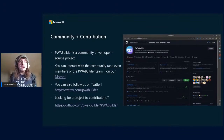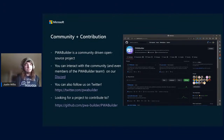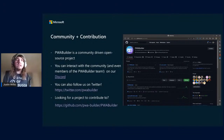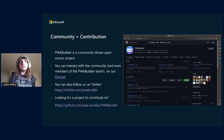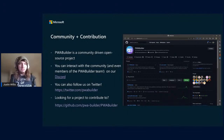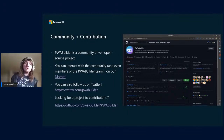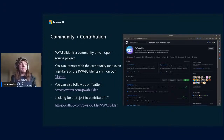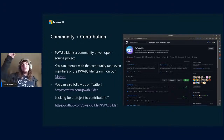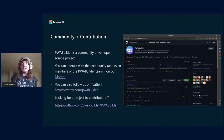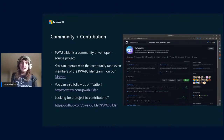PWA Builder is an open source, community-driven project, Microsoft-sponsored but open source first. We recently moved to a monorepo, so if you go to our main GitHub repo you can find all of our tools. In the readme we have all the contribution guides and info on what each codebase is.